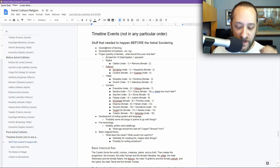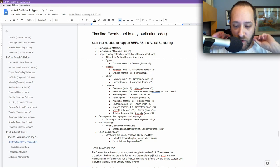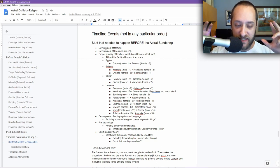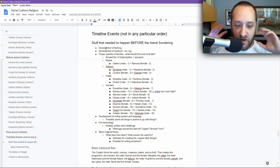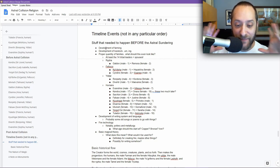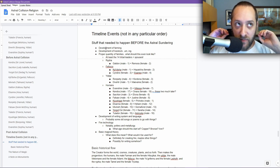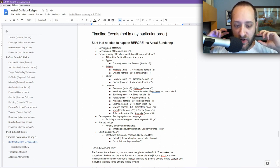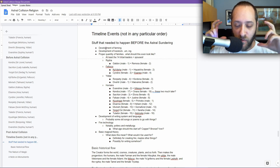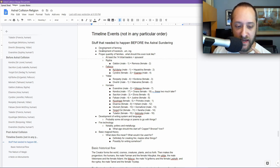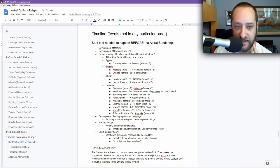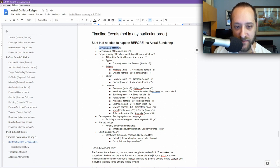I needed to figure out what things needed to happen before the world was broken up into pieces. What technology had people developed? What had happened? Both to lead up to that event, why did it occur, but also what things had been developed. I was just like, here's a list of things I needed. I needed the development of farming, the development of livestocking, and then proper quantity of families.